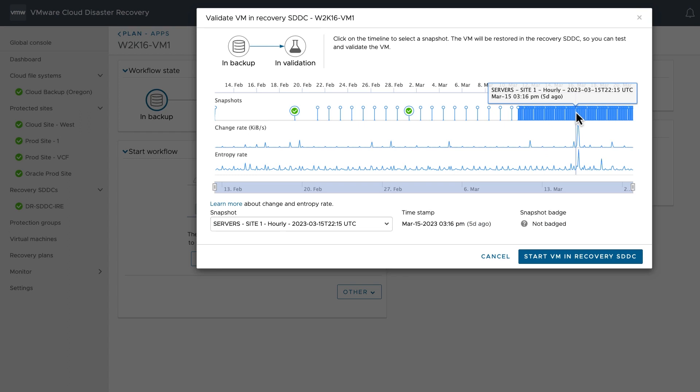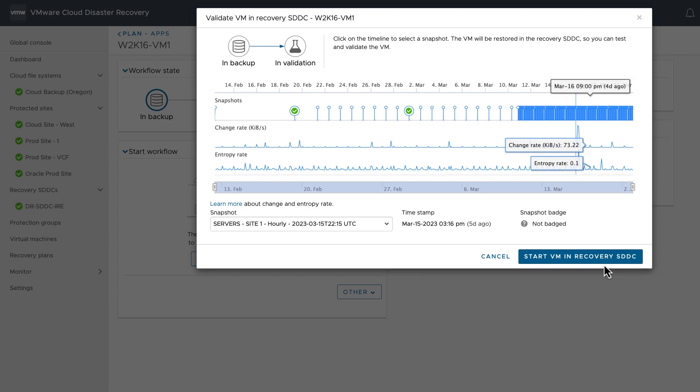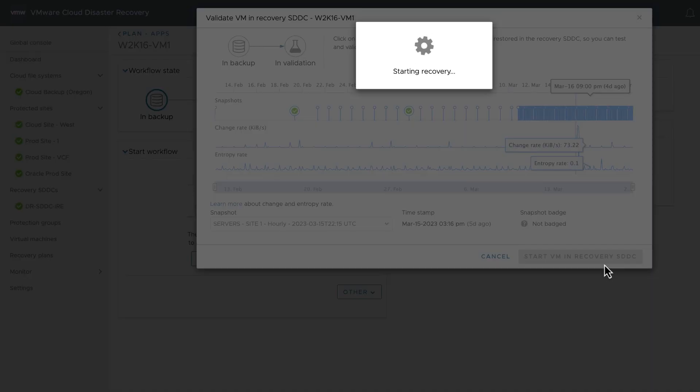Using guided restore point selection, you can visualize data entropy and change rate metrics to better understand how the data within a certain snapshot has evolved over time and define whether it is a viable candidate for recovery.